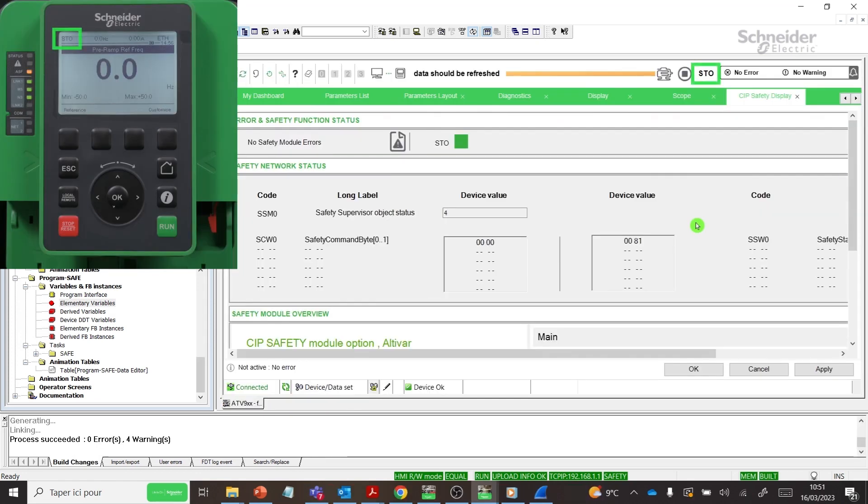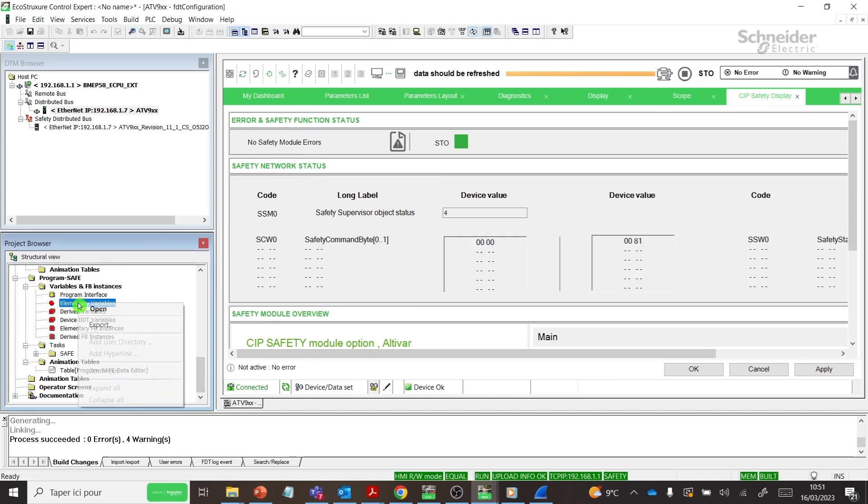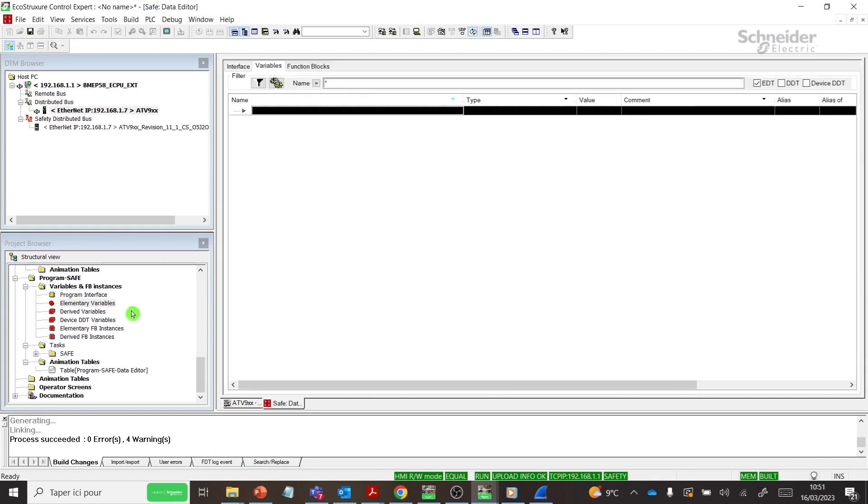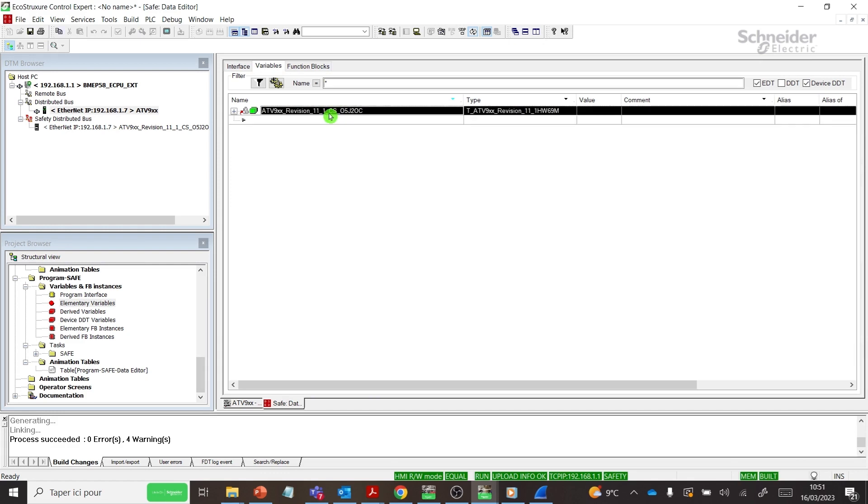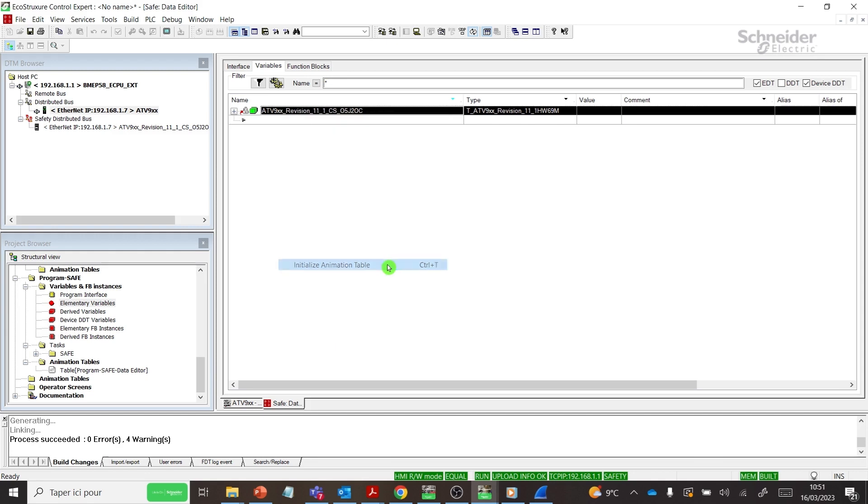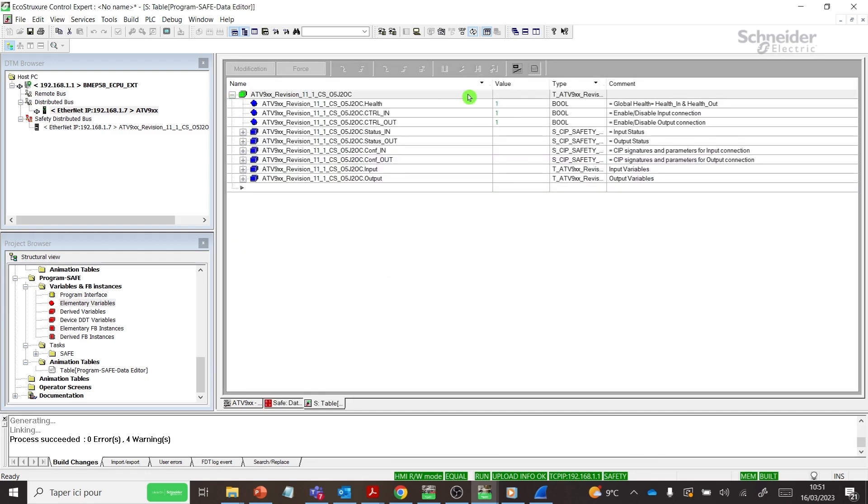In this demo, we are controlling the Altivar Drive using SoMove Control Panel. Open Project Browser. Go in the Program Safe tab, Variables and FB Instances, and open Elementary Variables. Select Device DDT and see the safety assemblies. Select the instances of the safety device and click on Initialize Animation Table.